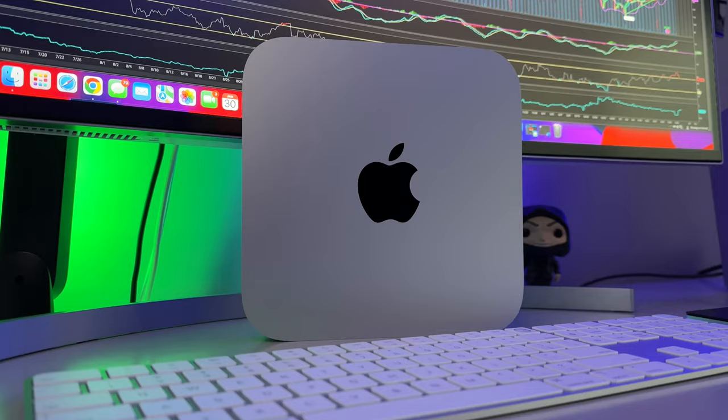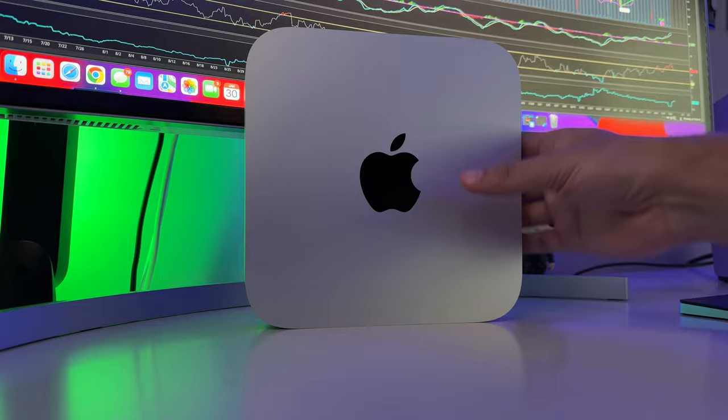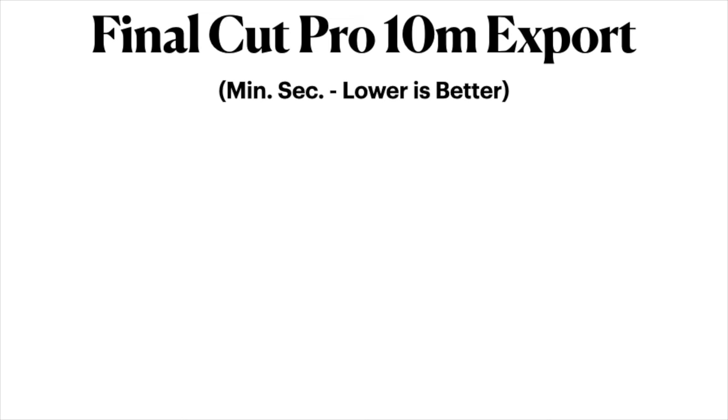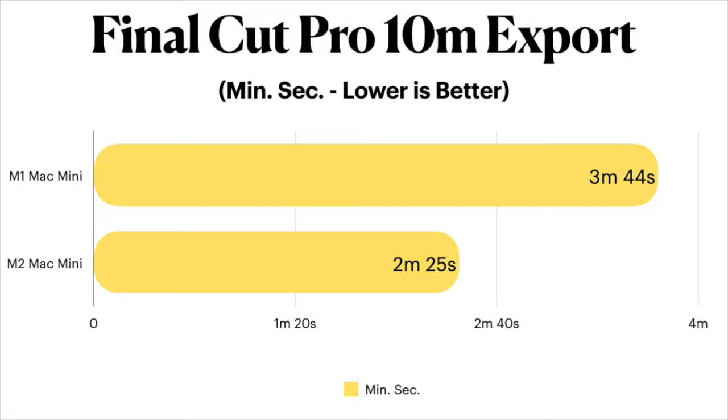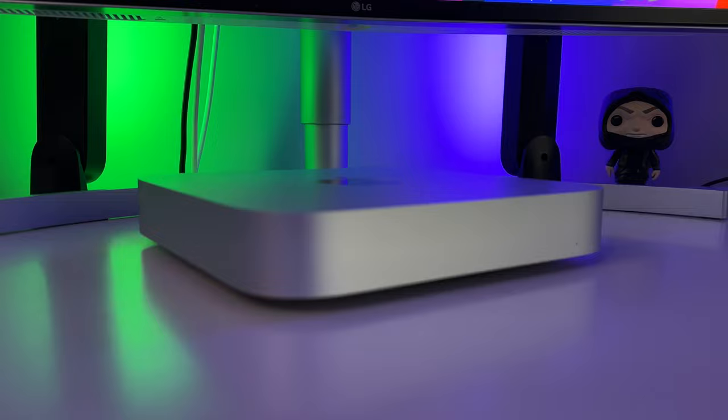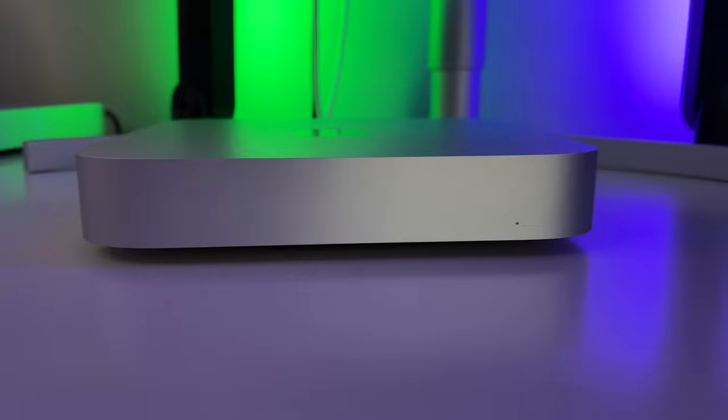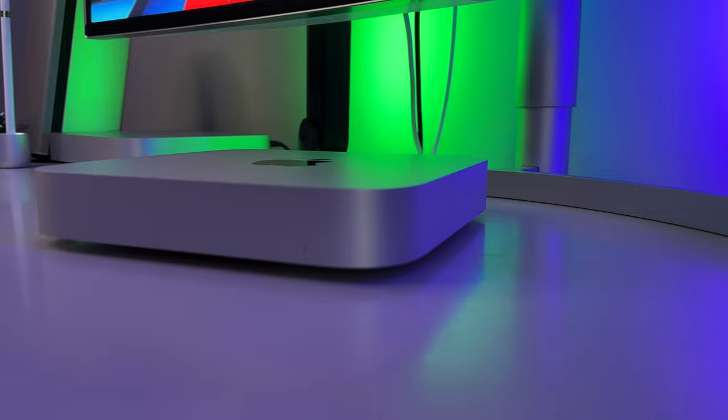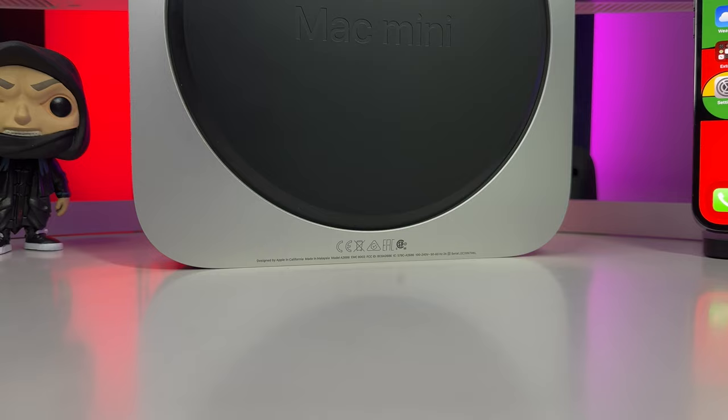As you can see, the M1 chip exported the 10-minute clip in just under 3 minutes and 45 seconds, whereas the M2 chip was able to export it considerably faster, exporting it more than a minute faster coming in with a time of 2 minutes and 25 seconds. This doesn't sound like a lot, I know, but remember that this was only a 10-minute clip with minimal edits. I know plenty of people that work with 30-minute projects, 60-minute projects, sometimes even exceeding 2 hours, and with longer projects, you can expect the time to start to compound considerably quicker.